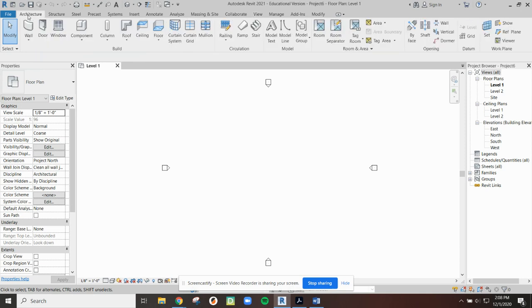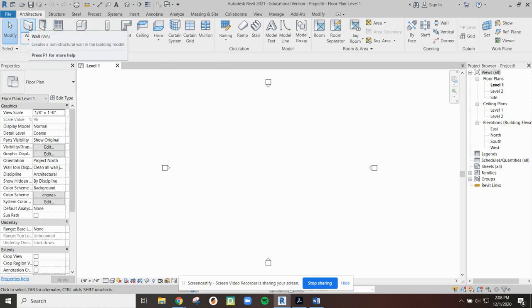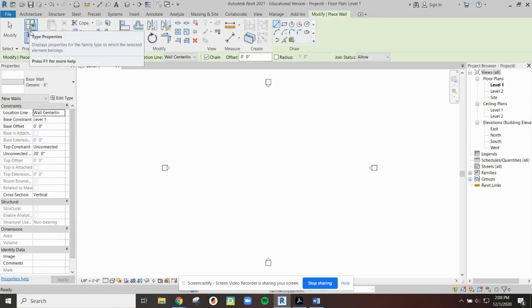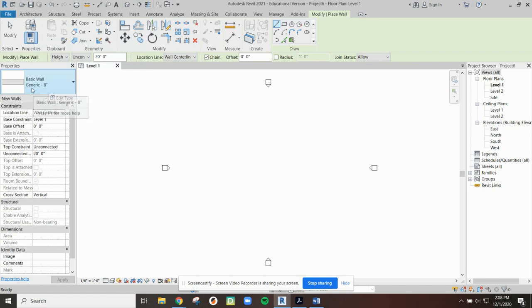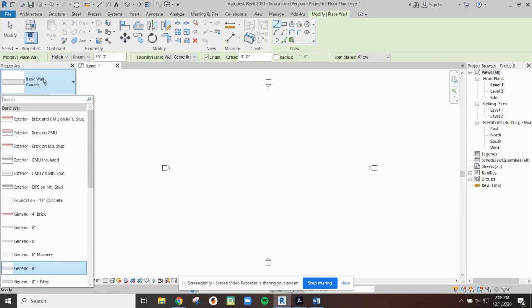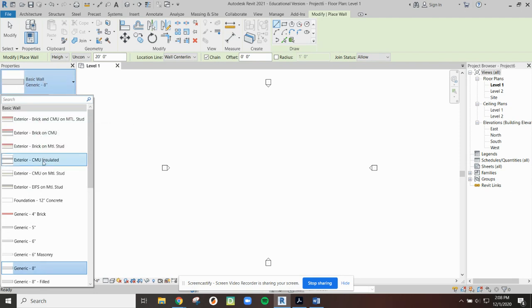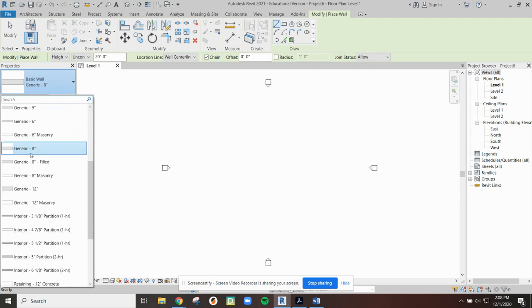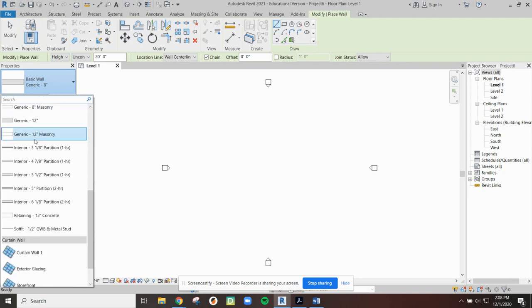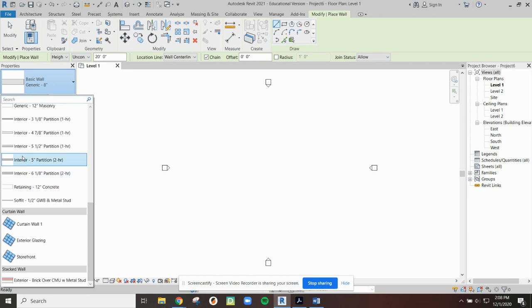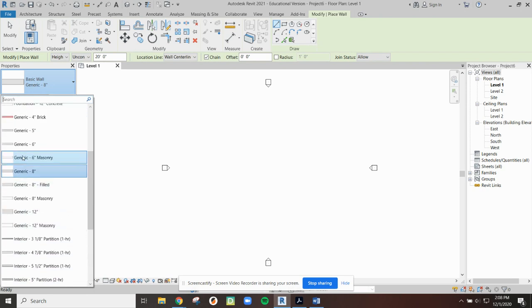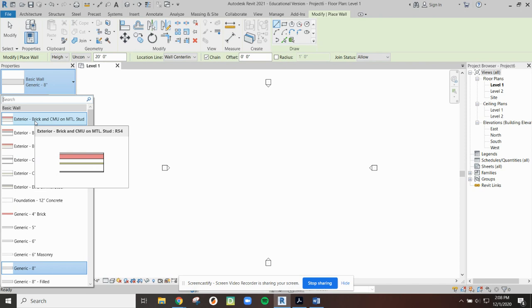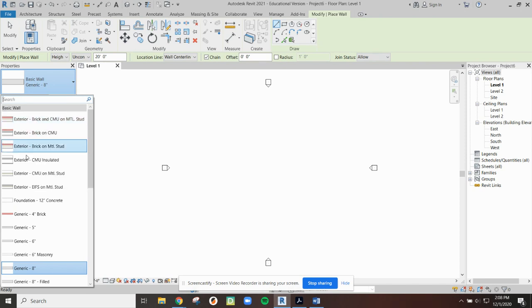As we take a look at some of the other items that we're going to be working on, what we're going to do about using a generic template is there will be some things set up for you already. For instance here under wall we have some default wall styles both exterior, interior, generic, curtain walls and depending upon what we're looking to do these will be starting points. Maybe we need to modify it and we'll be covering some of that information in future videos.